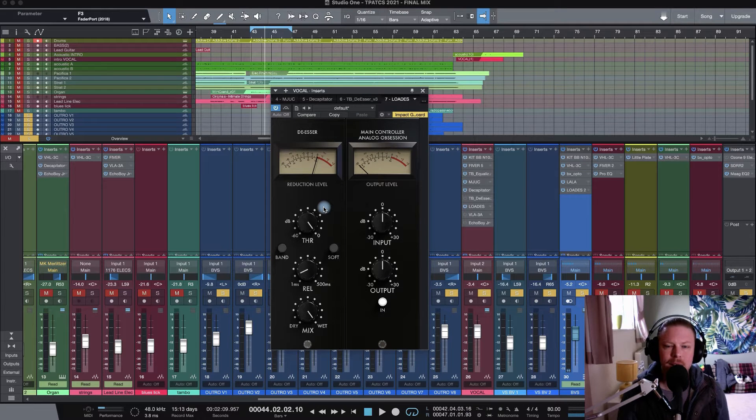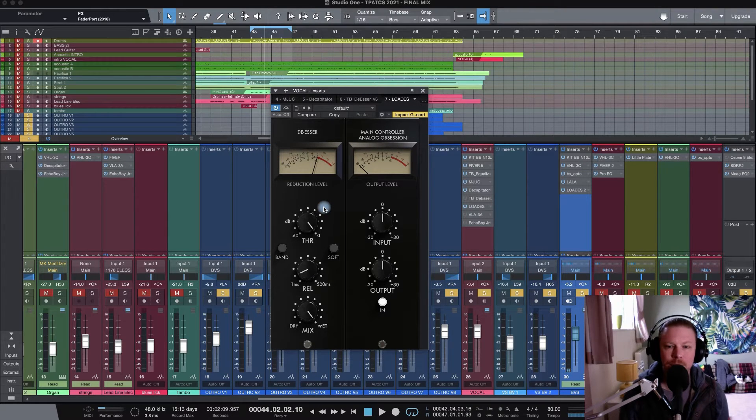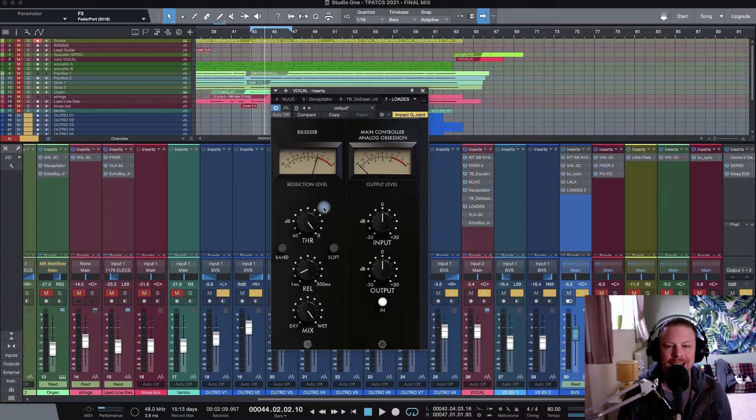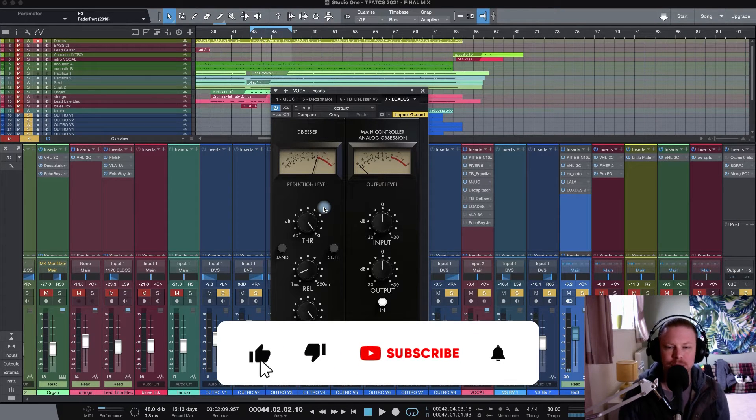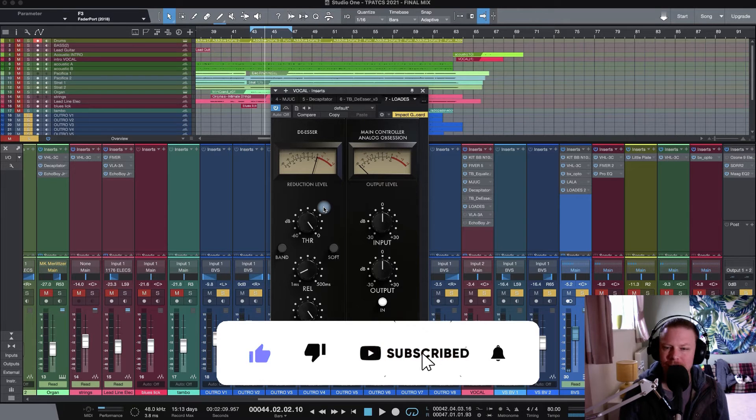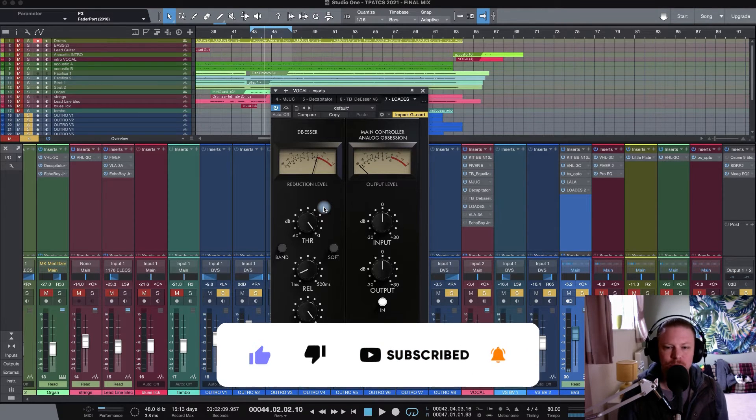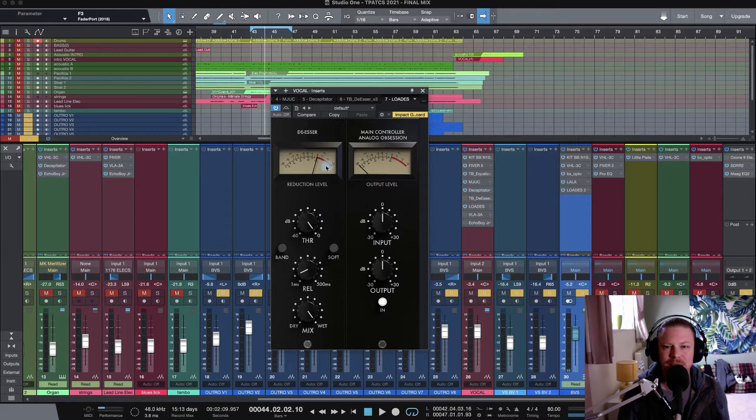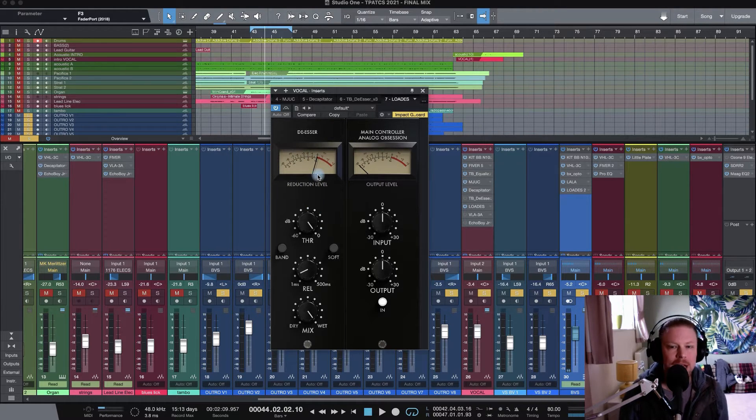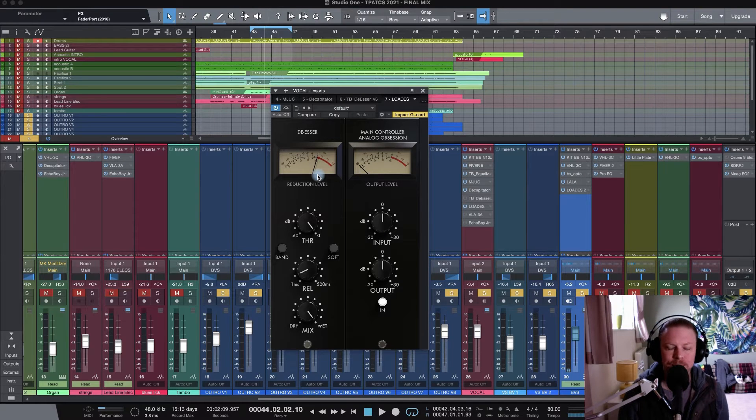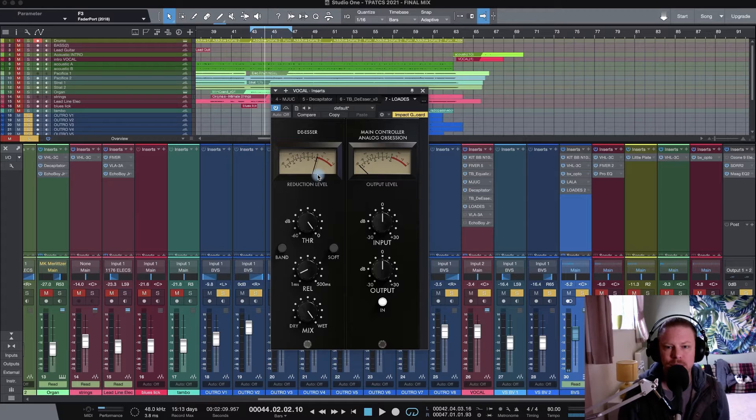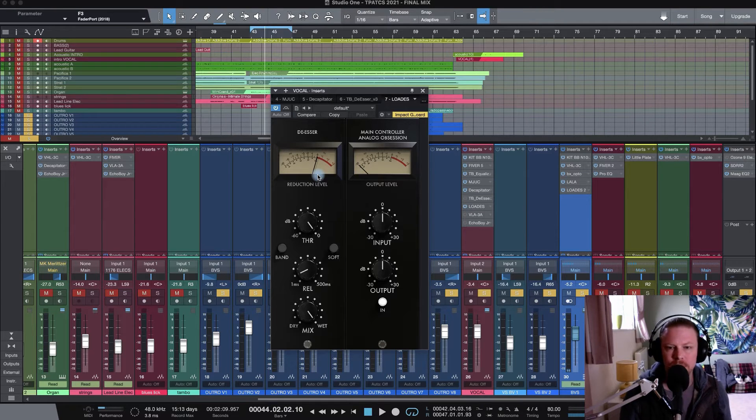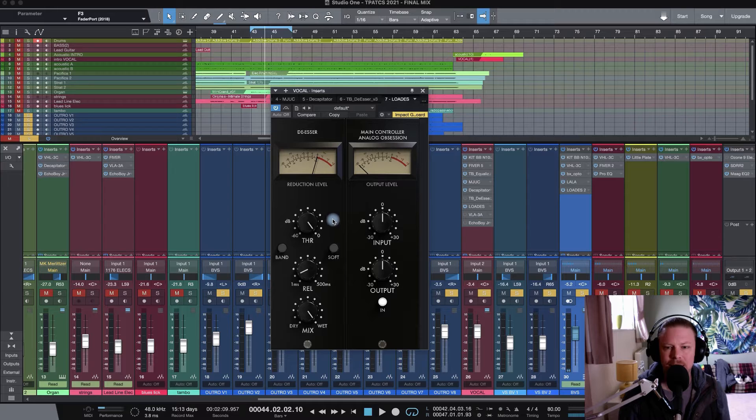Here we are with Lodes from Analog Obsession, a brand new De-Esser to the Analog Obsession collection. Great to see a new plugin on the block. This is kind of like a De-Esser Plus with some cool features, including those really nice VU meters right at the top here. Really like to see the reduction level as you do on a lot of compressors. Essentially, a De-Esser is a focused compressor on that high end, so it's really nice to see the reduction levels on that VU meter.